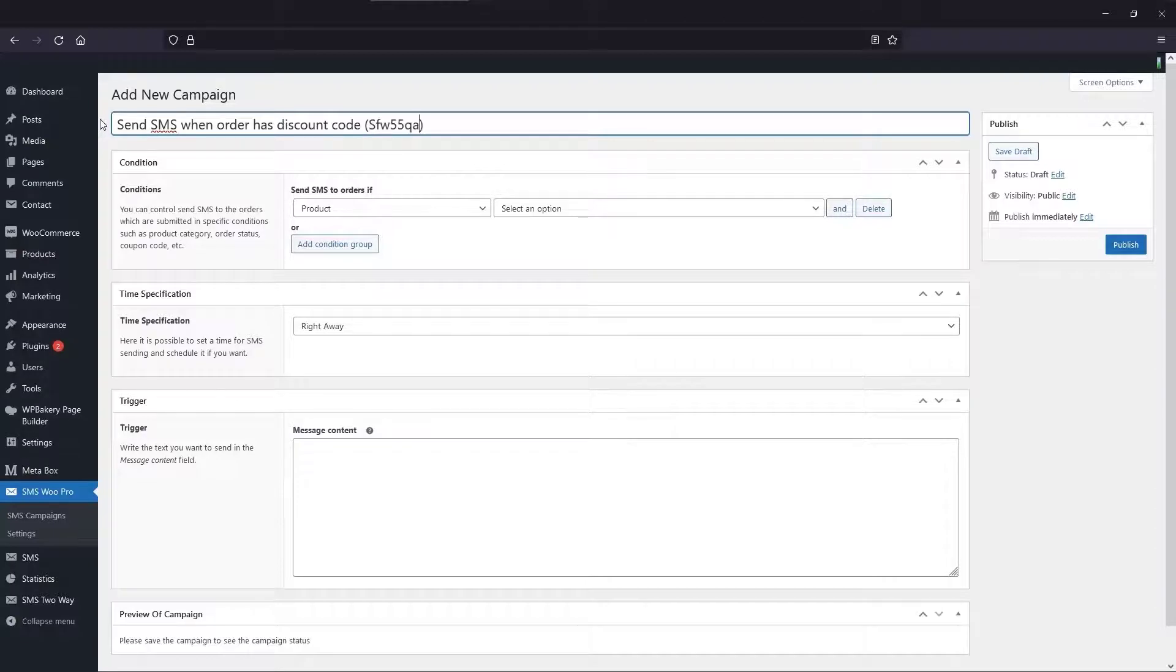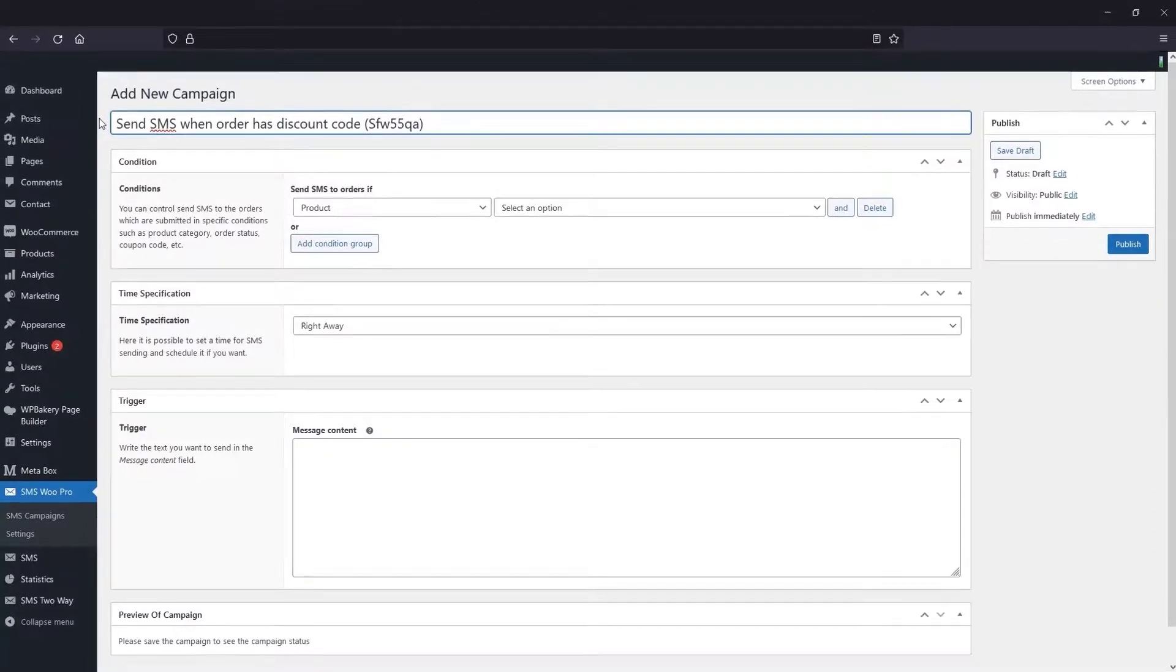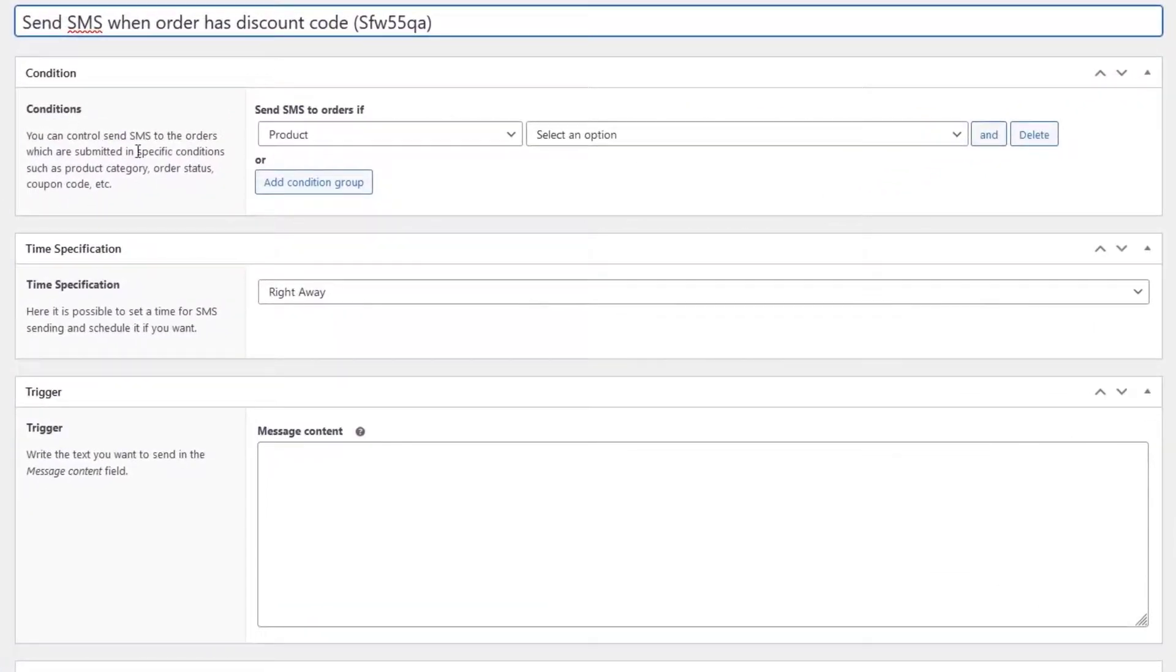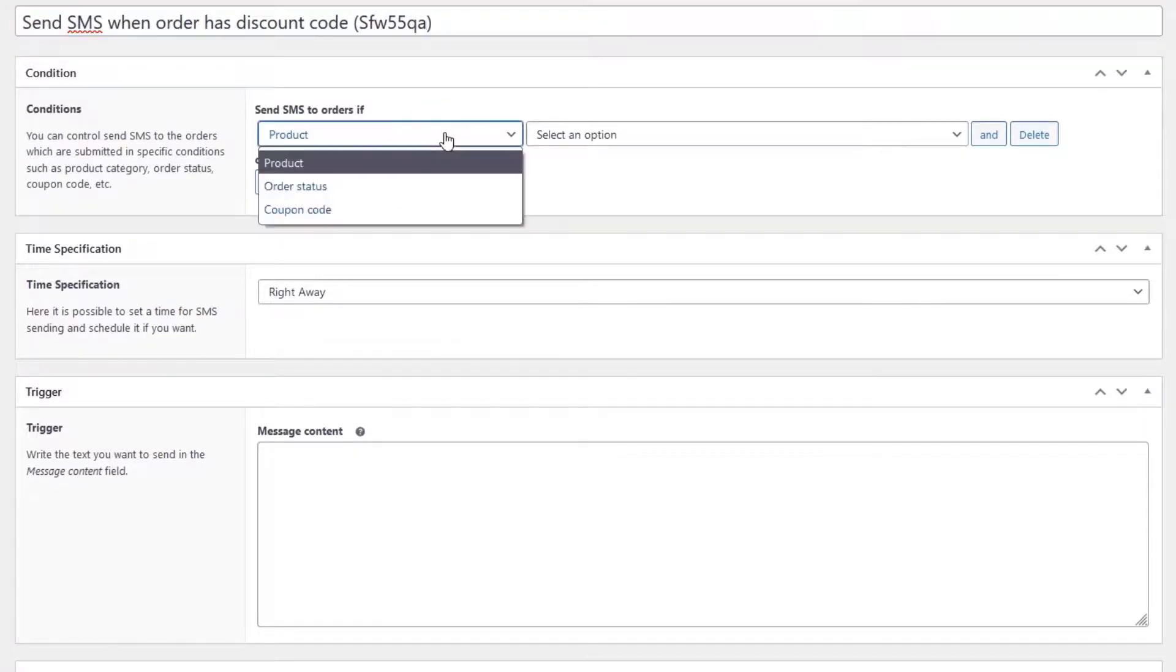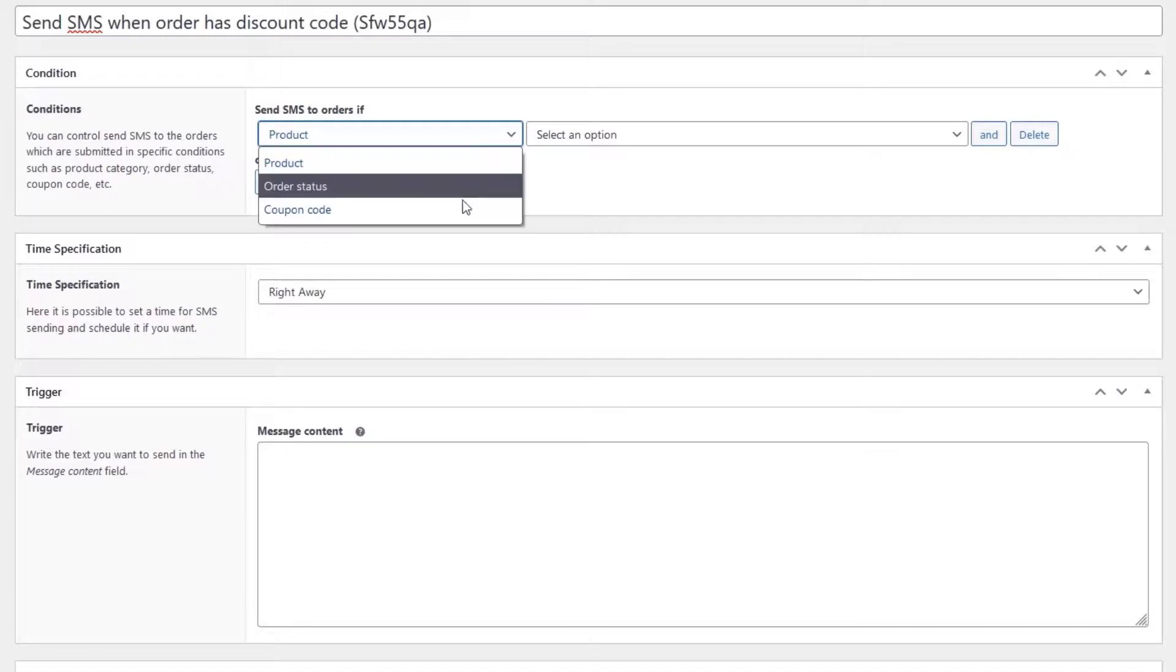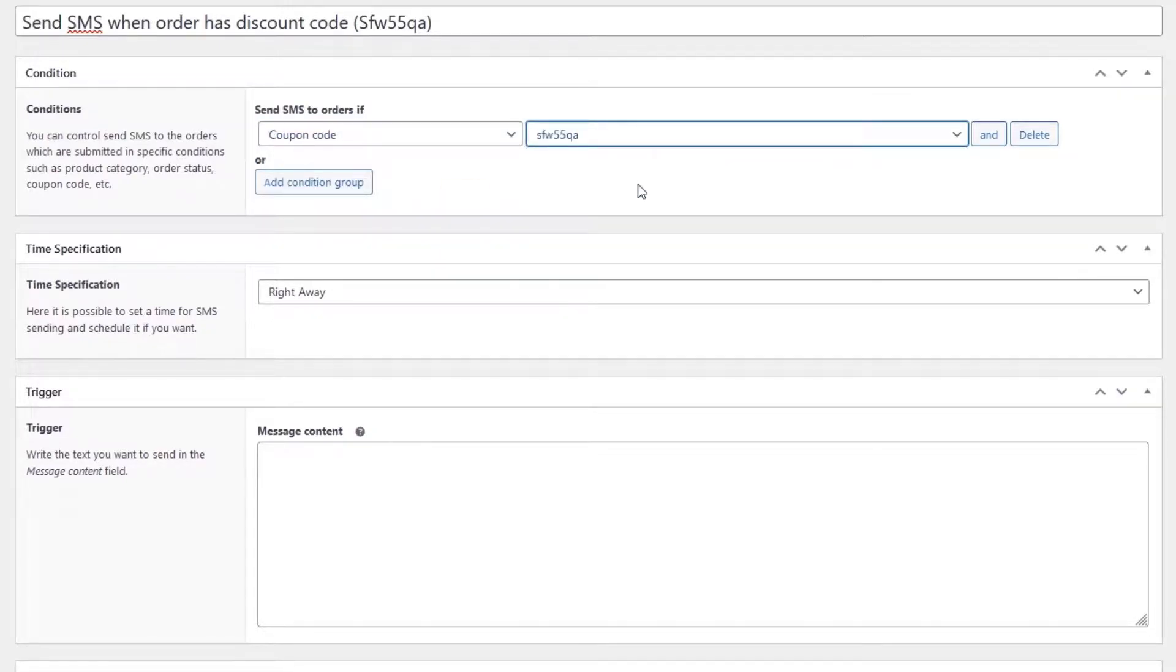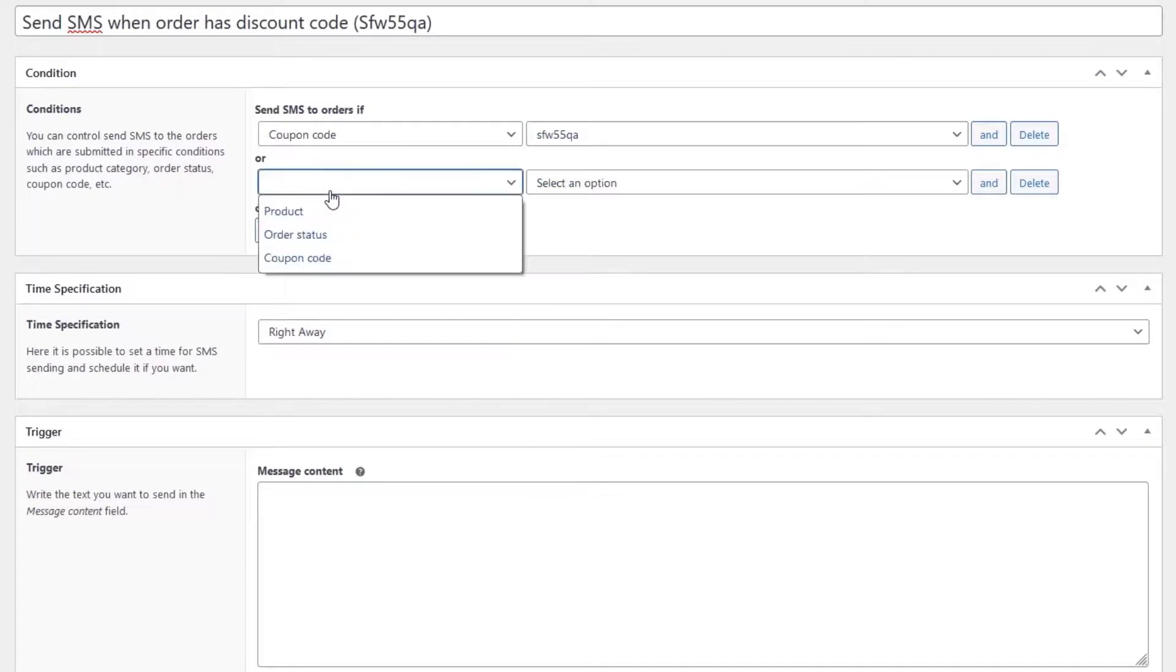You can specify the specific conditions for sending SMS. In the second part, we considered the first condition to be a coupon code and chose the code we wanted. The second condition can be limited to a specific product, in which case we consider the second field a product and select the product we want.